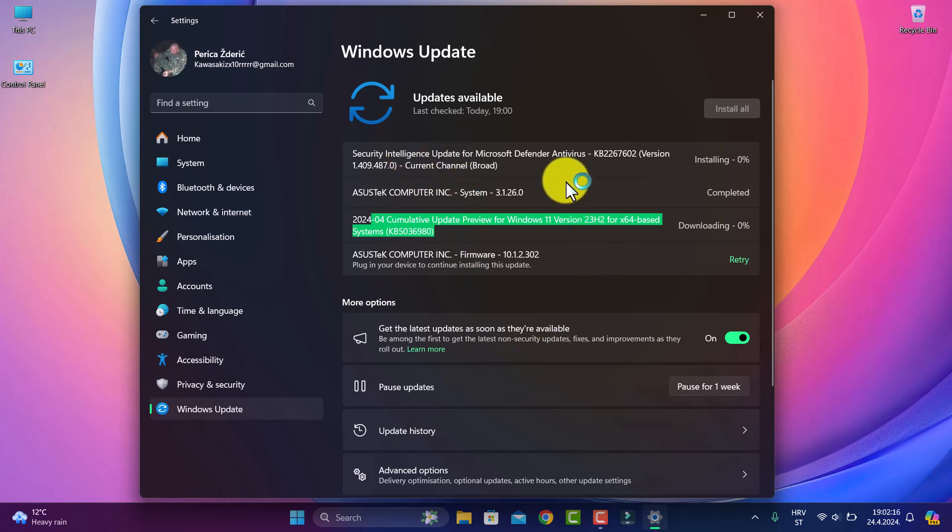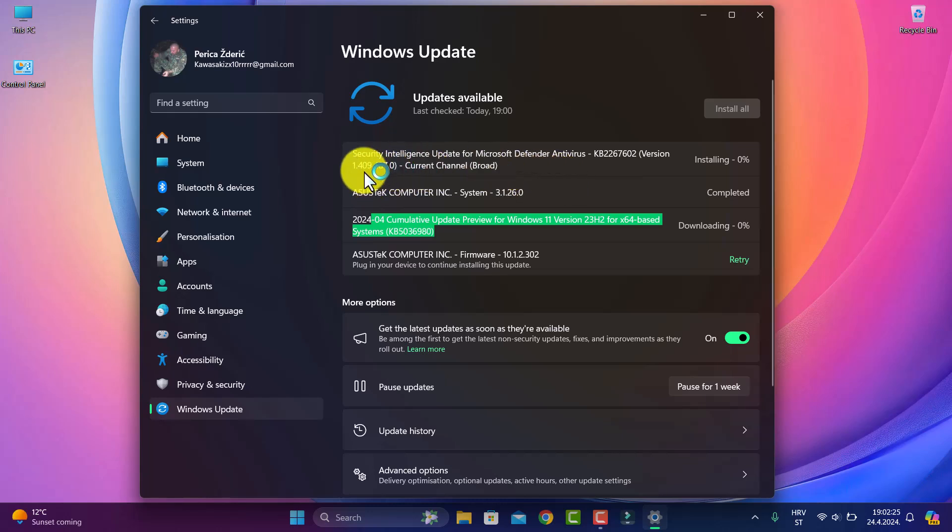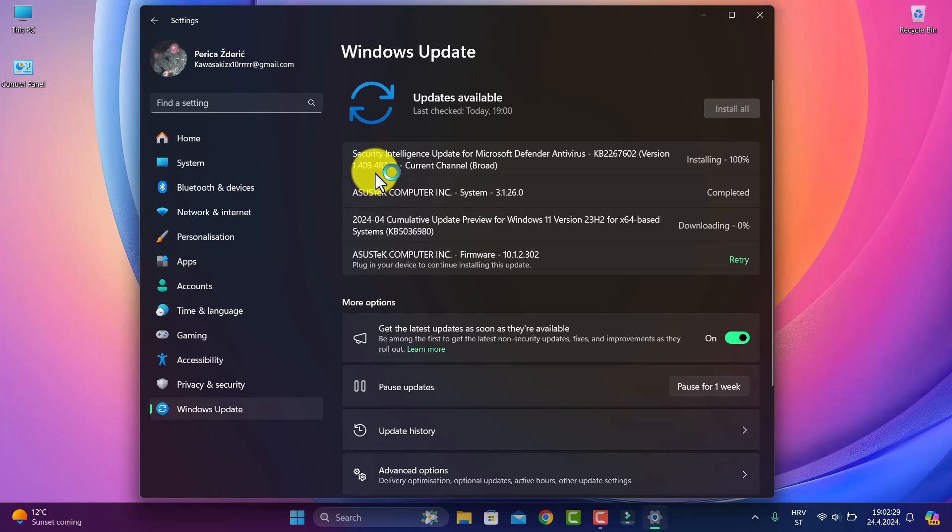This is for Microsoft Defender Antivirus, KB2267602, version 1.409.487.0.